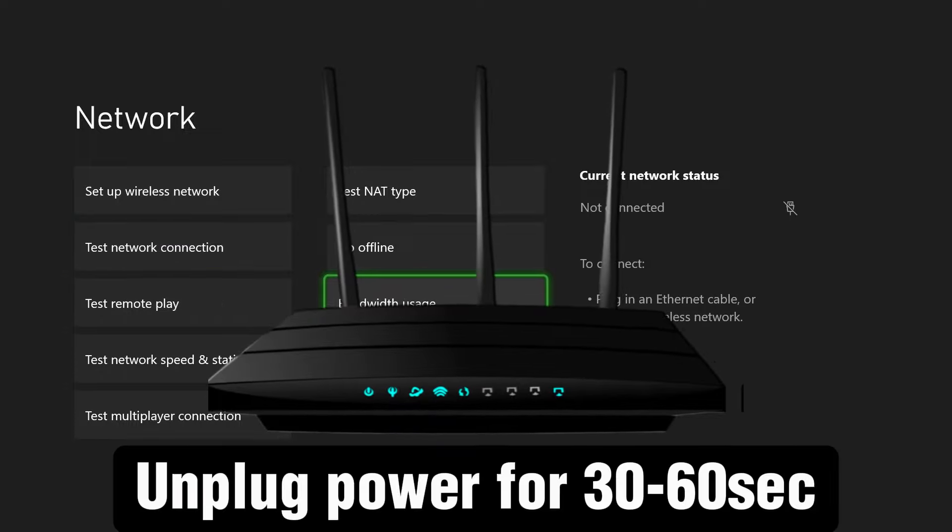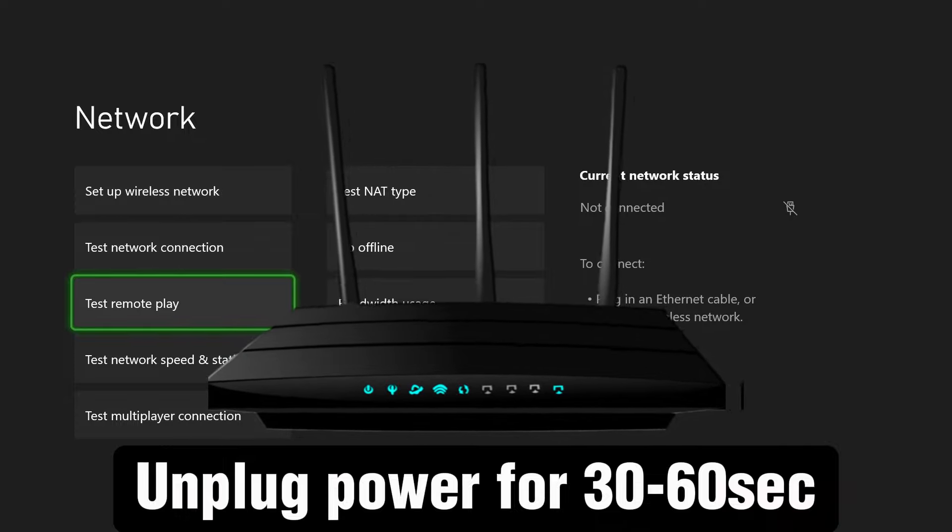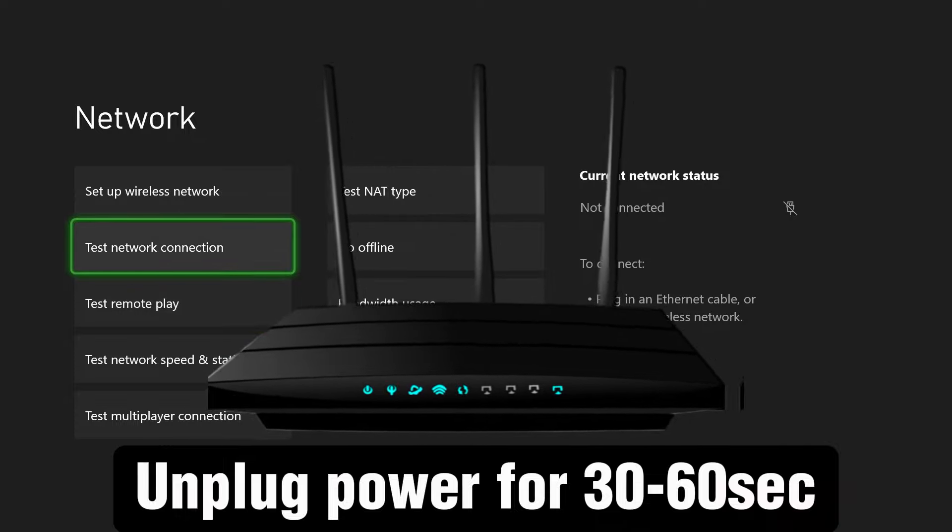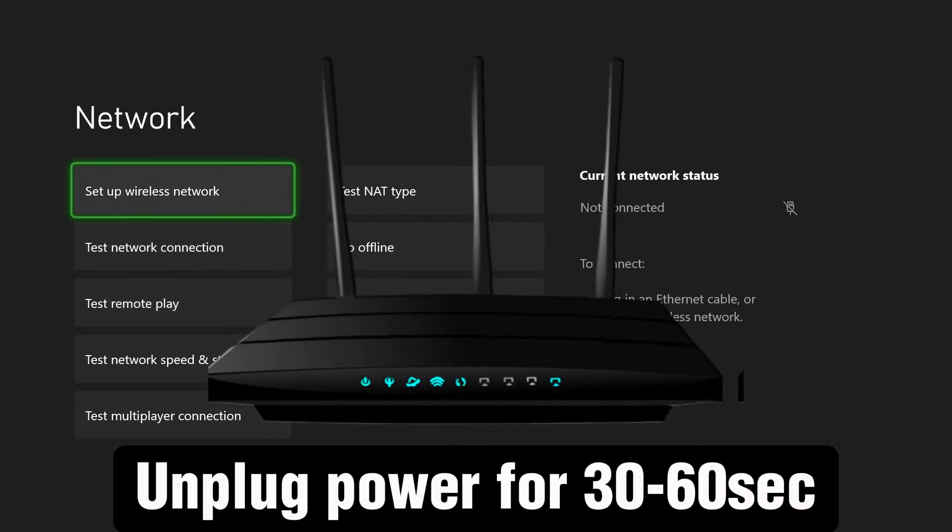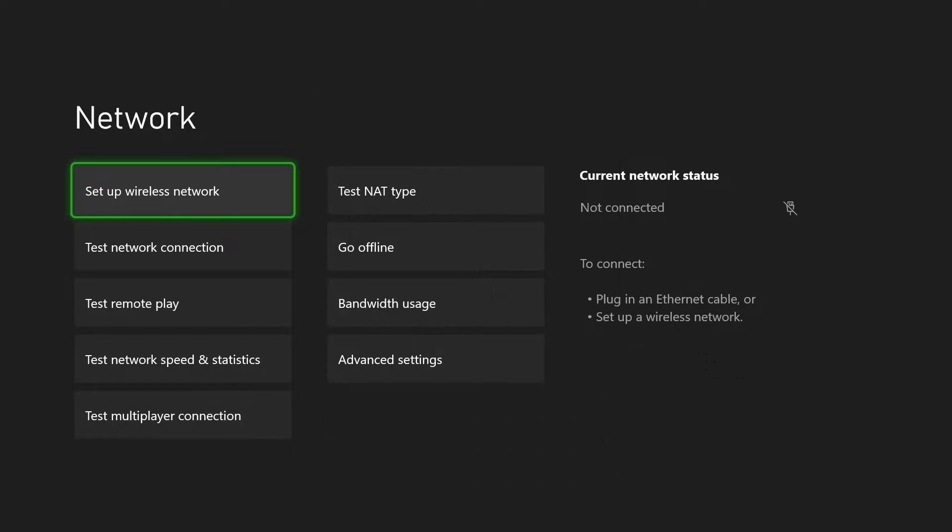Then you want to unplug the power cable from your modem and/or router to reset your network and then once you've plugged it all back in go to set up wireless network on your console.